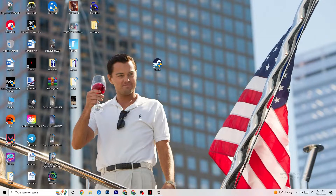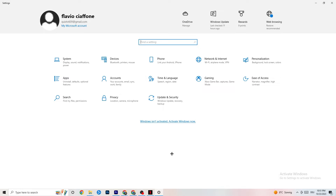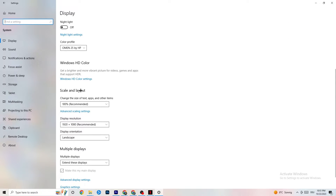Open Settings again, navigate to System, and go to Display. Identify your main monitor — if you have two monitors, select the primary one. Scroll down to Scale and Layout and change the size of text, apps, and other items to 100% as recommended. Also make sure the display resolution matches your in-game resolution — for example, if your in-game resolution is 1920x1080, set it to that here.